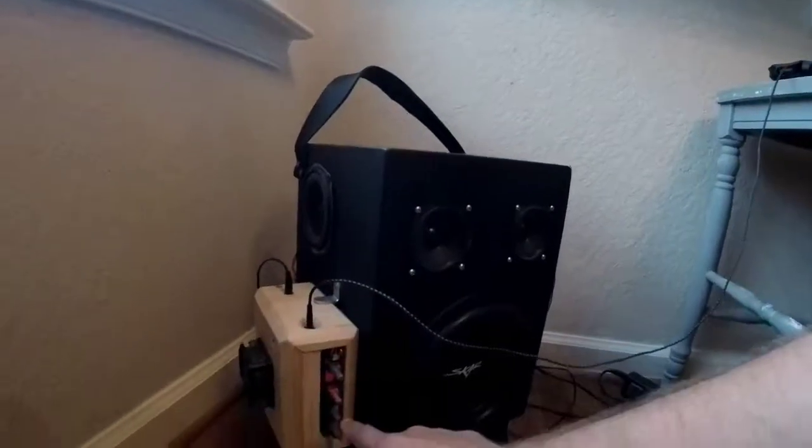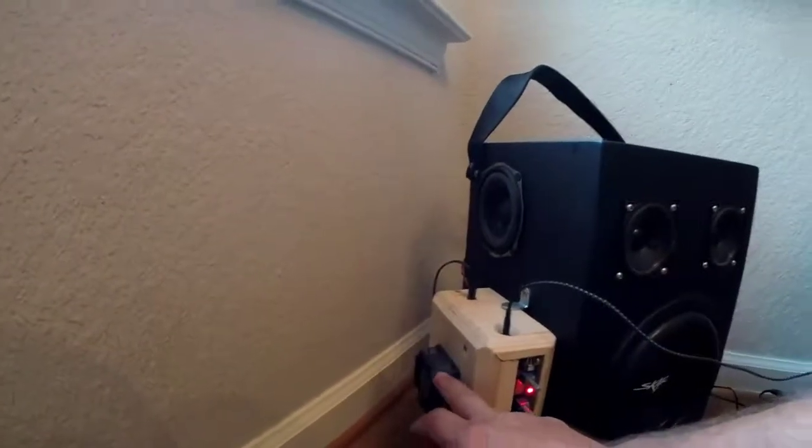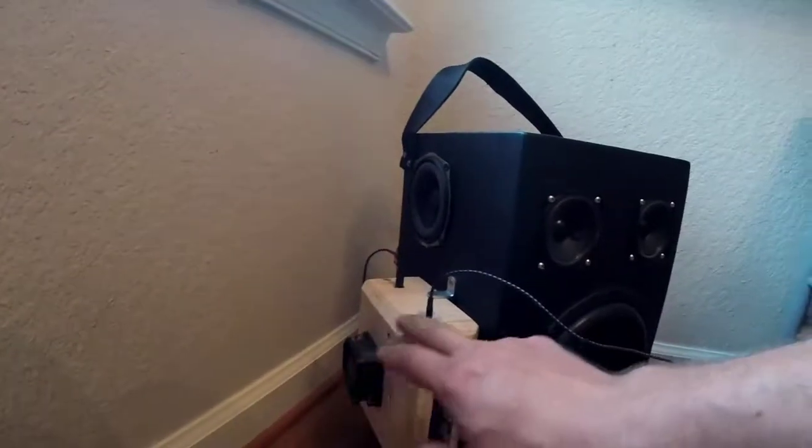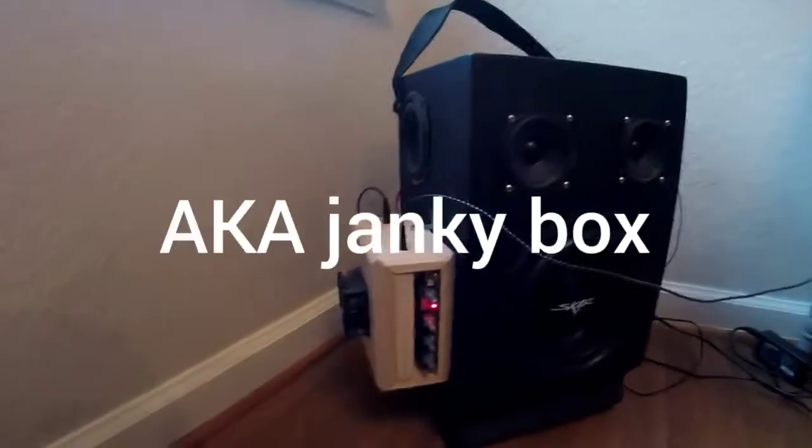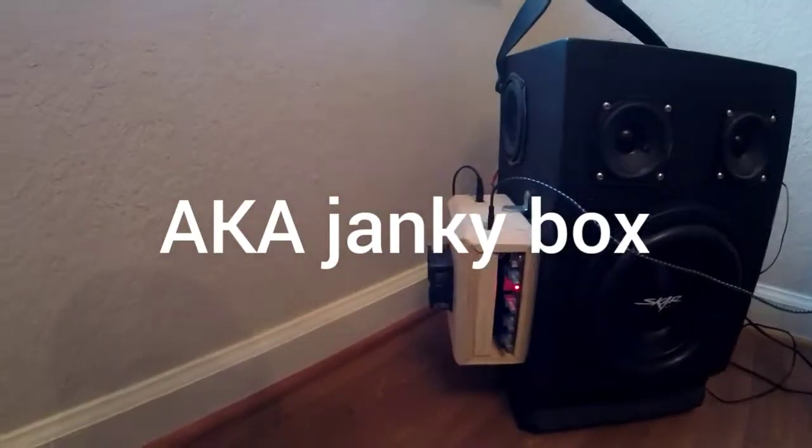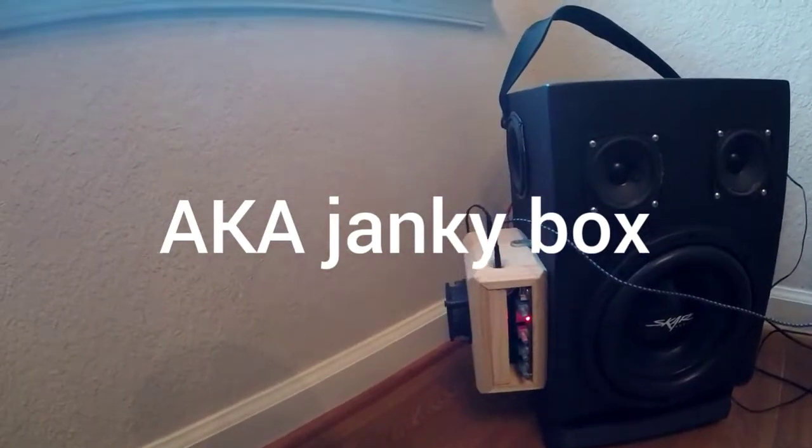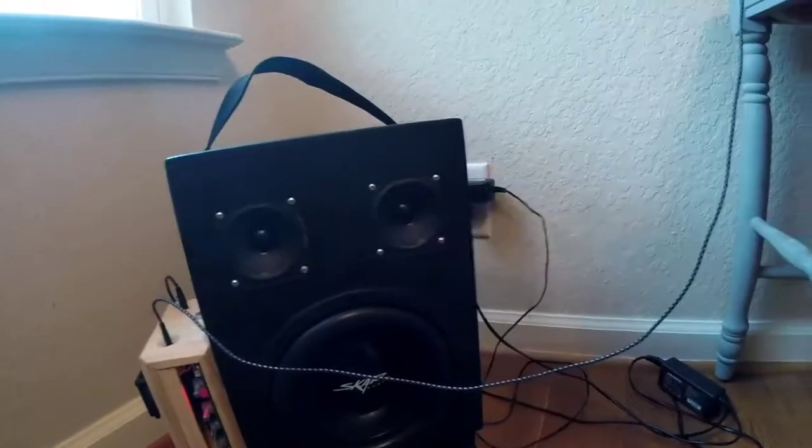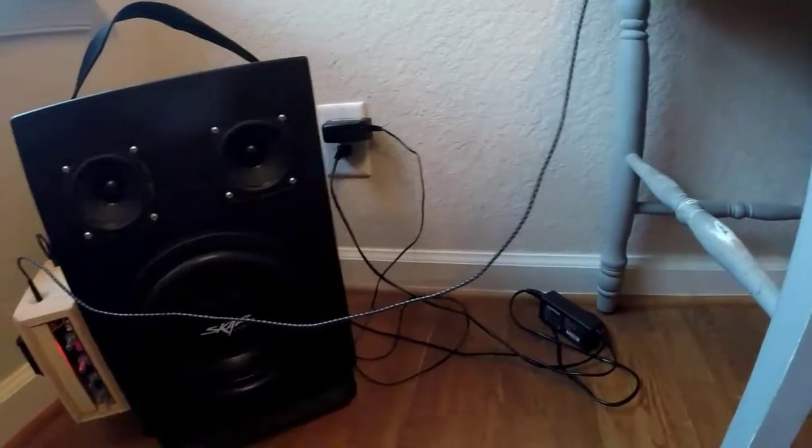With the amplifier, I just have a computer fan to cool it and just a quick box that I threw together to run it. I'm running on the amp 24 volts from a laptop charger.